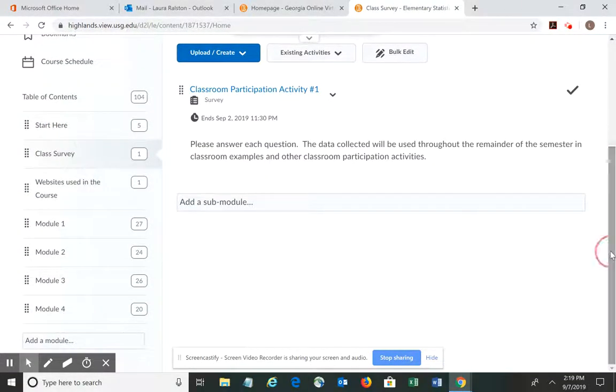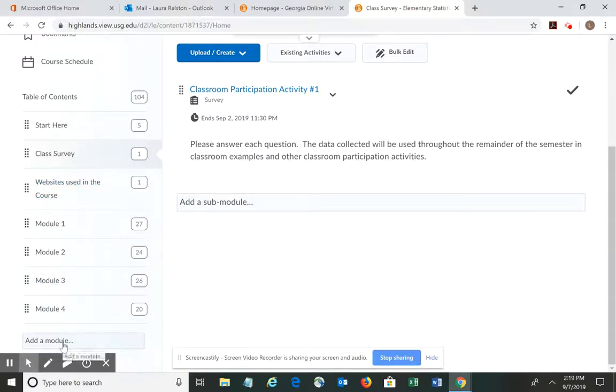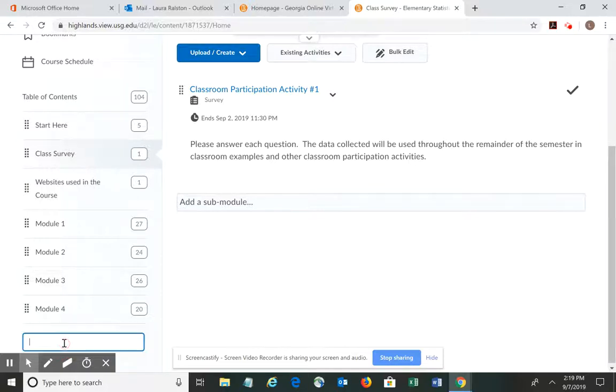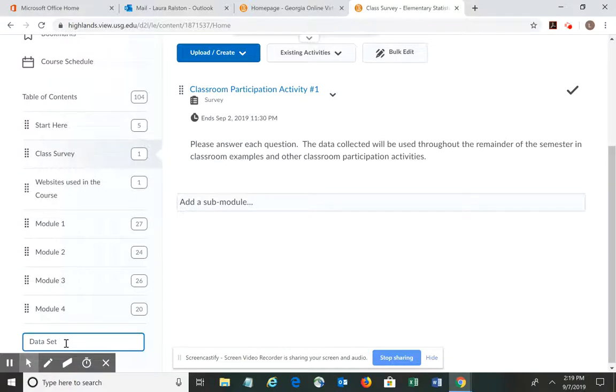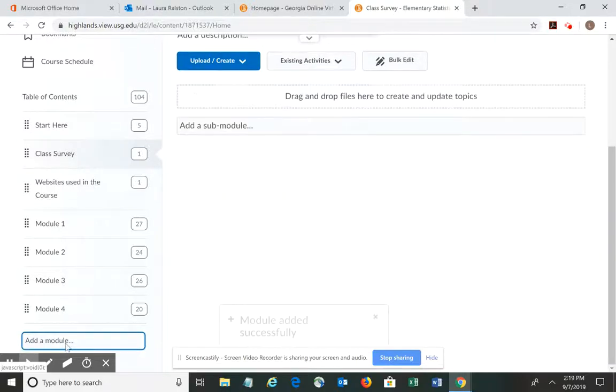I'm going to go down to the very bottom on the left-hand side to where it says add a module, and so I'm going to click add a module and I'm going to call it dataset. You could say dataset for class participation activities or name it whatever you'd like. After I name it, I'm going to hit enter.